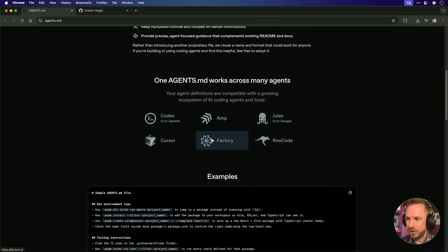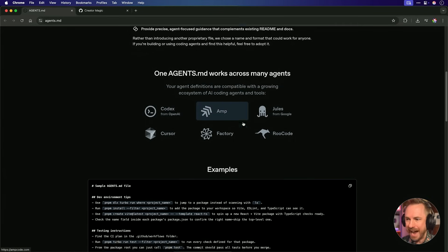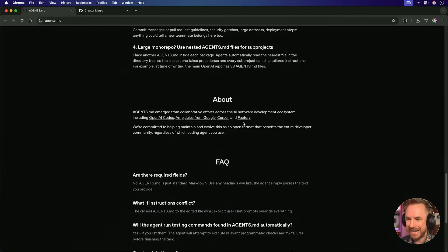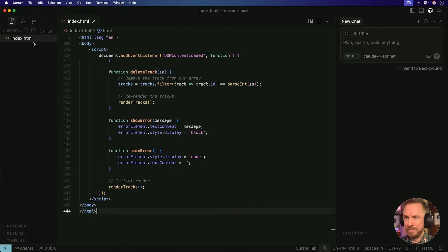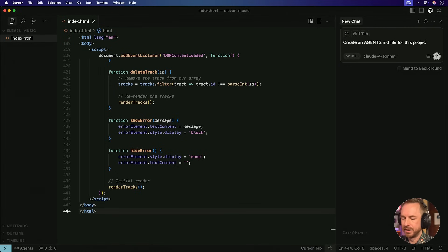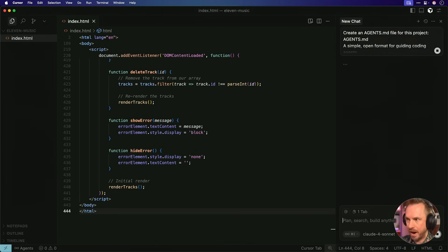The good news is it works across different ecosystems, from Codex, to Cursor, to Factory, Windsurf, Jules, and even AMP. And examples are right here on the page on exactly how you can set up your Agents.md. Okay, this is excellent and I'd highly recommend if you're AI coding or vibe coding that you put an Agents.md file somewhere in your root directory of your project. Go to Cursor where I've got my 11 Music Jingle Maker and I'll say create an Agents.md file for this project. And with that done, I'll just paste in the details from the OpenAI Agents.md website.